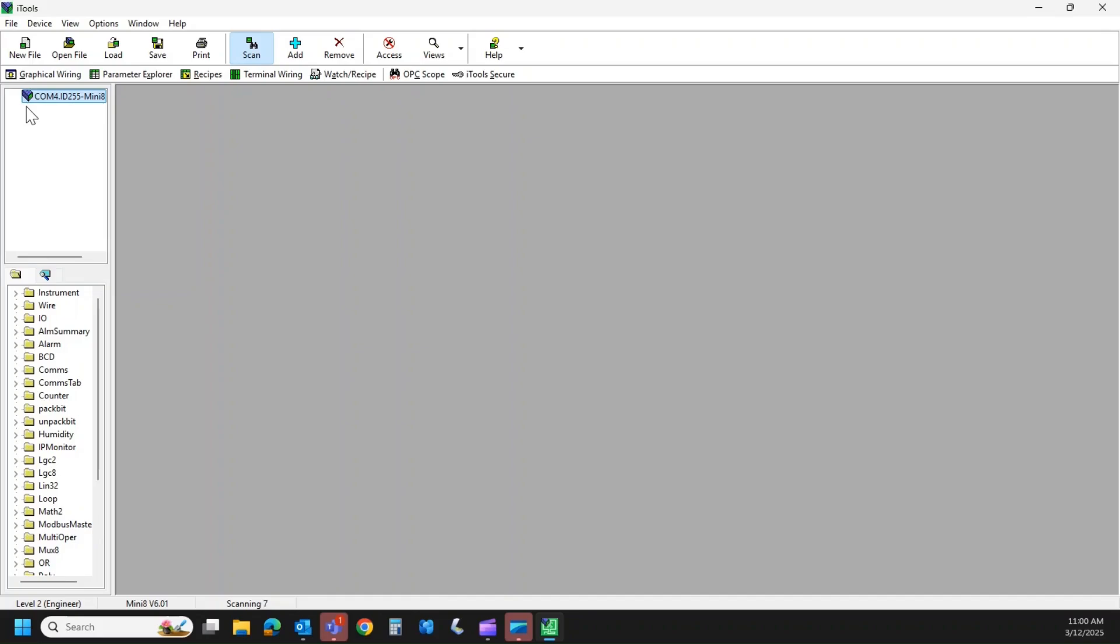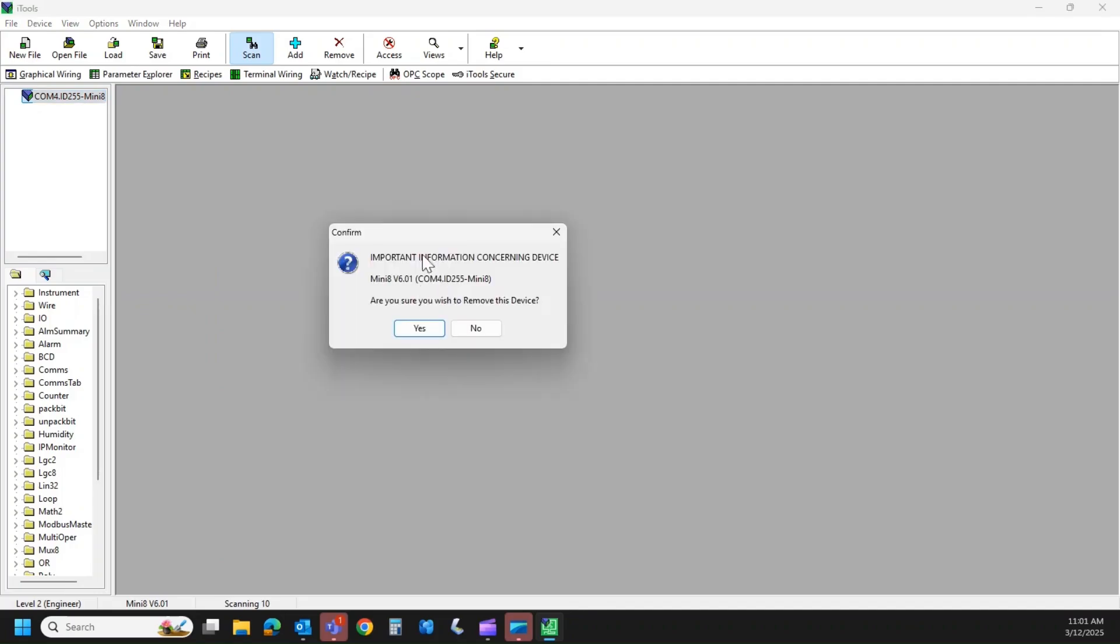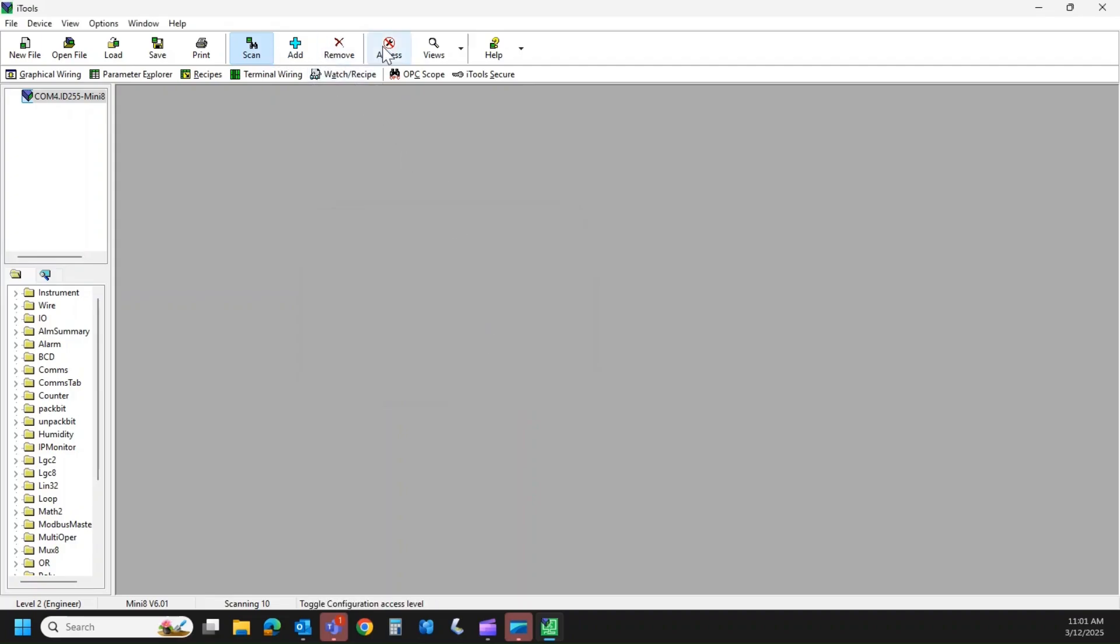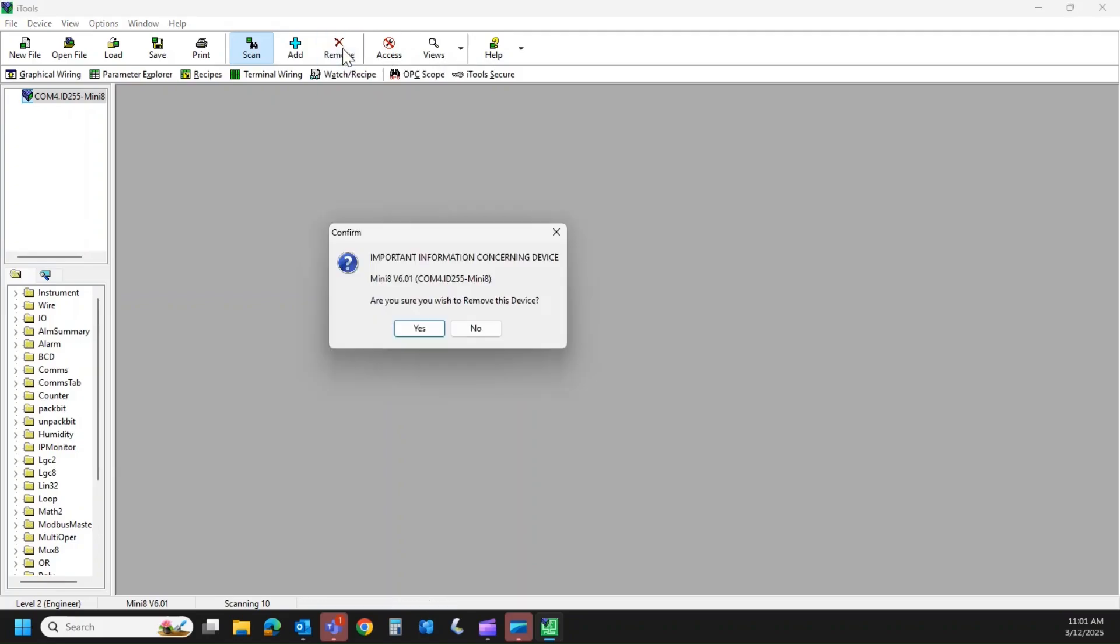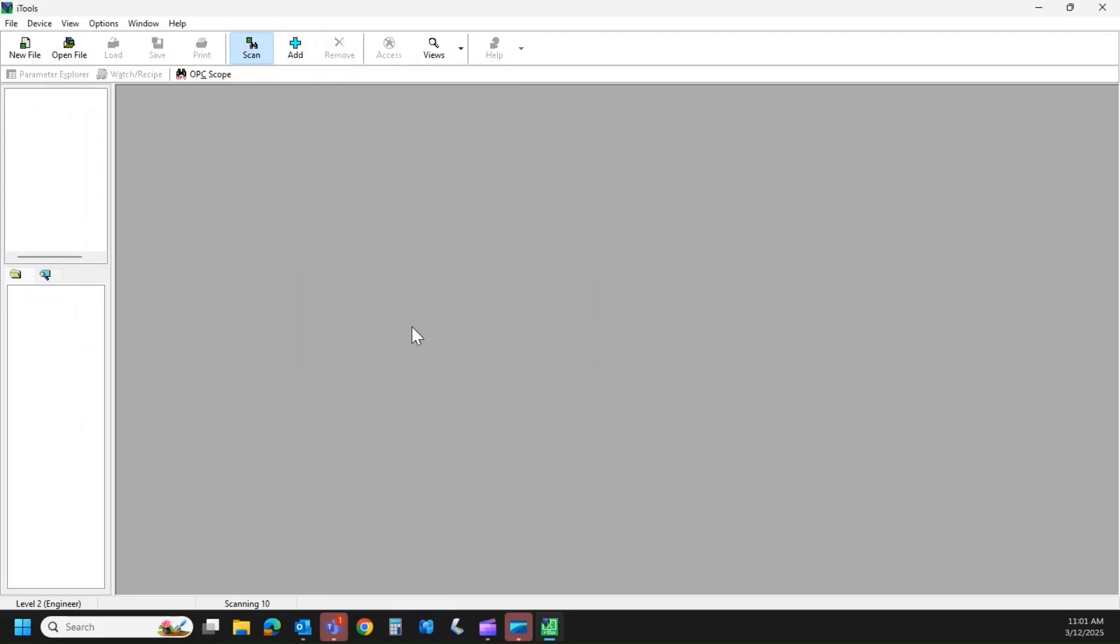So now we're going to do this process all over, except this time we're going to use the RJ45 port and the Ethernet cable. So we're going to remove this. Whenever you remove the instrument, I mean I've had people just unplug the port, but really you're supposed to go to the remove icon, hit remove. Do you wish to remove the device? Yes. And it'll disconnect it safely.